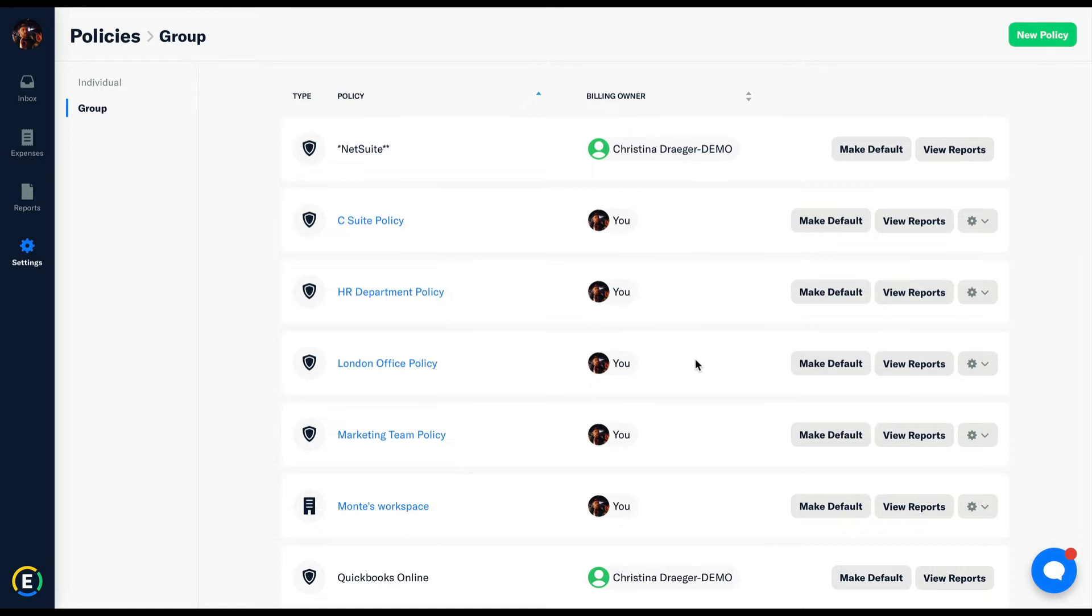This allows you to build drastically different workflows for different sets of employees. There's no charge whatsoever for building out different policies. It really just depends on how specific you want to get with these rules.